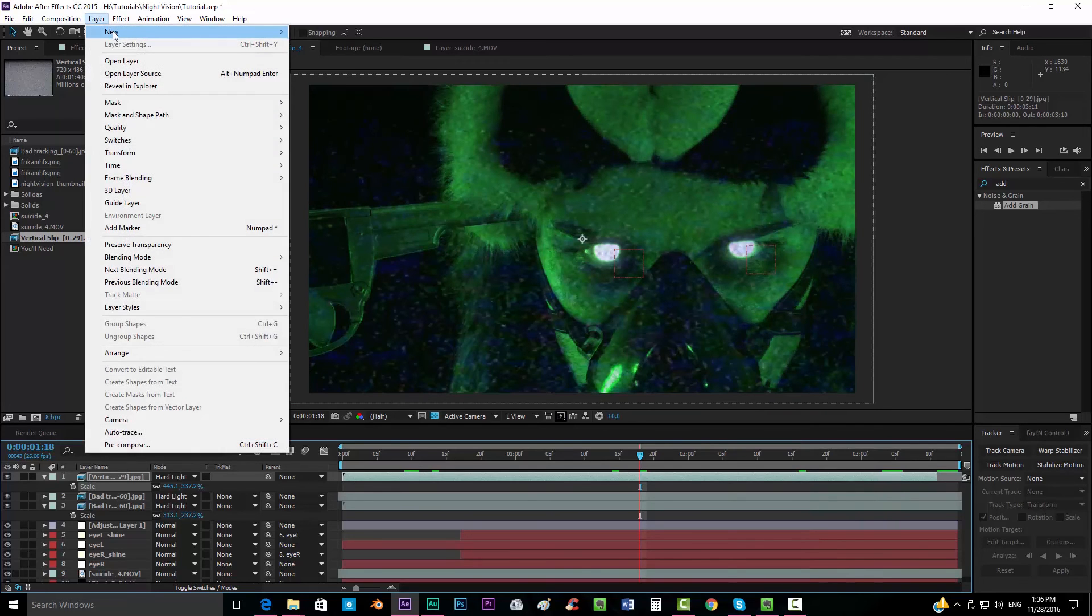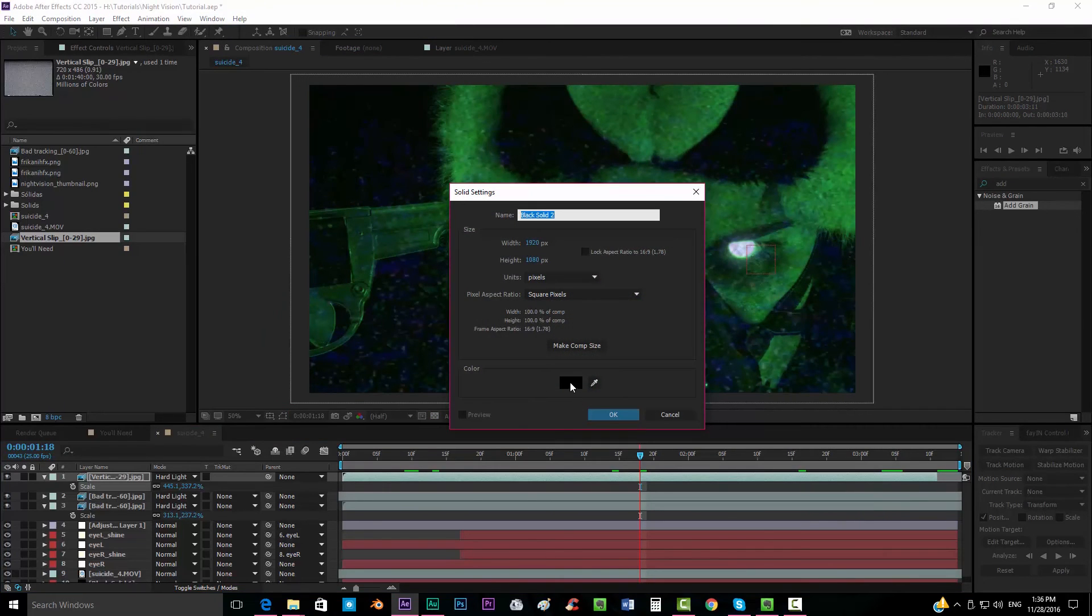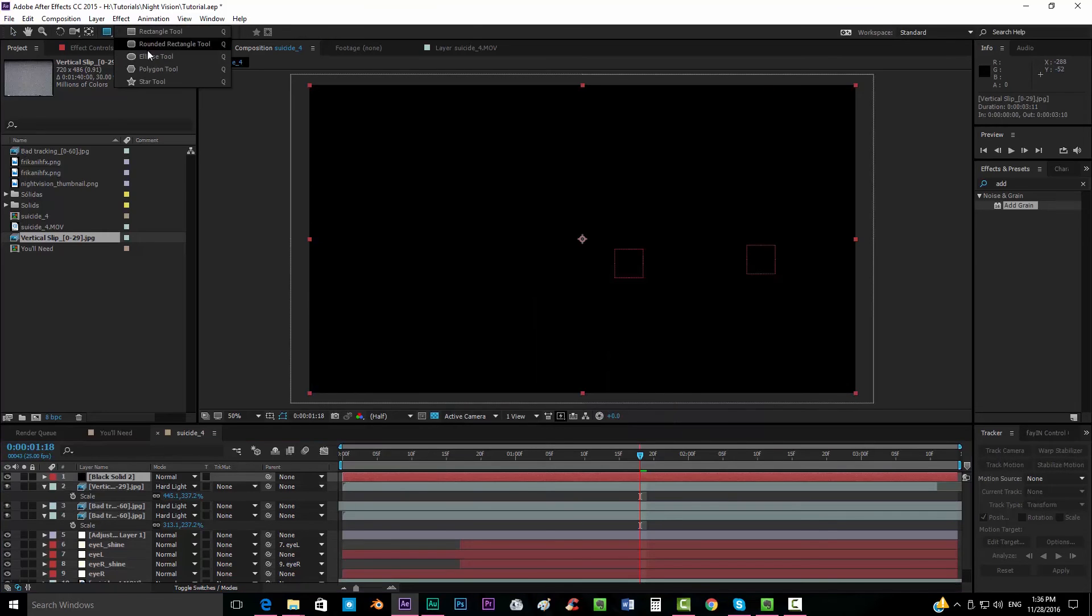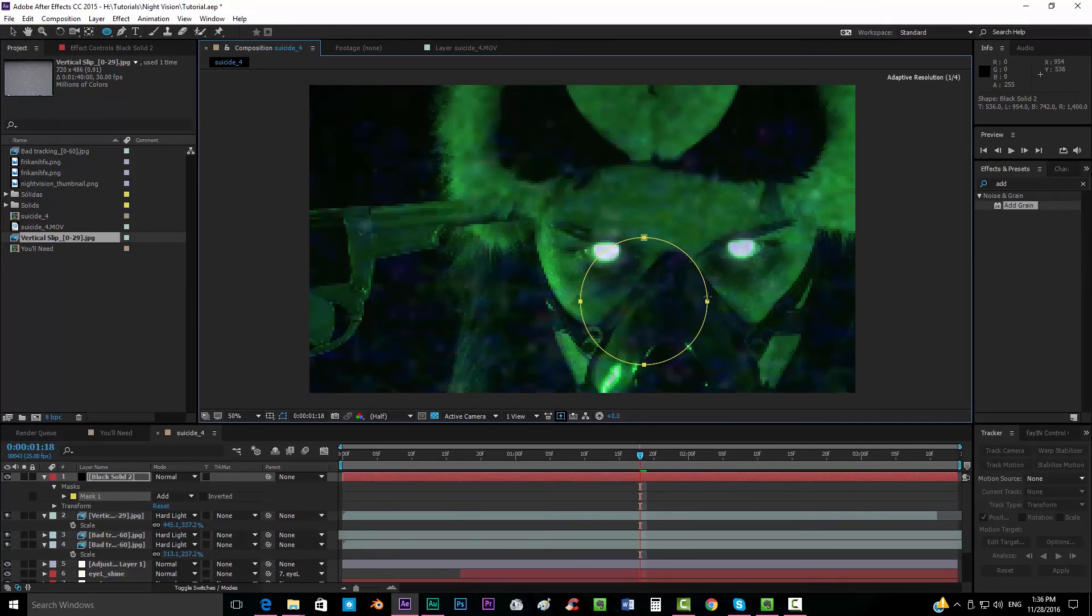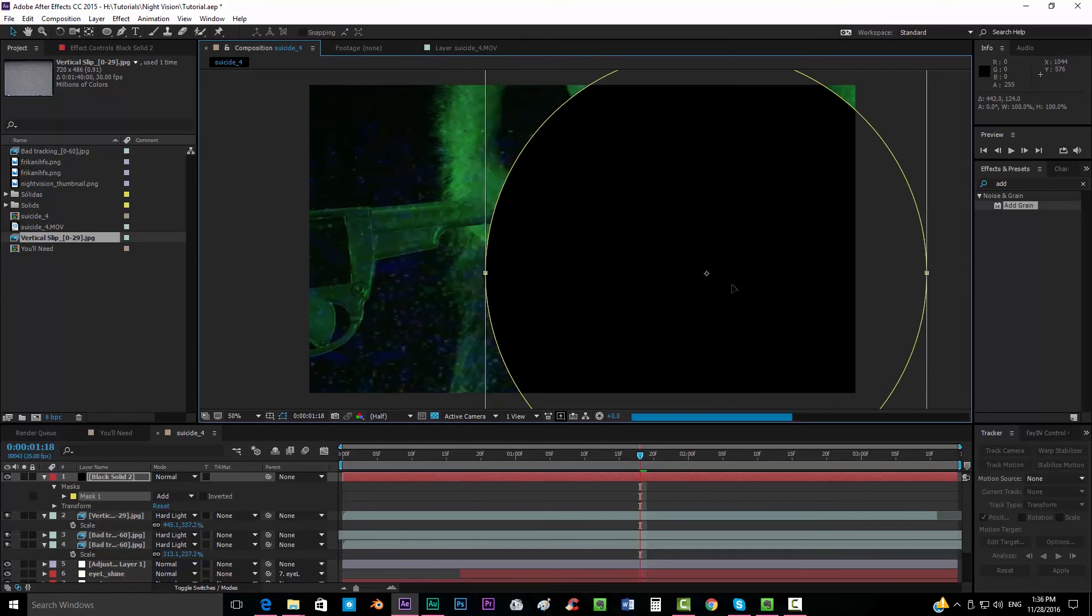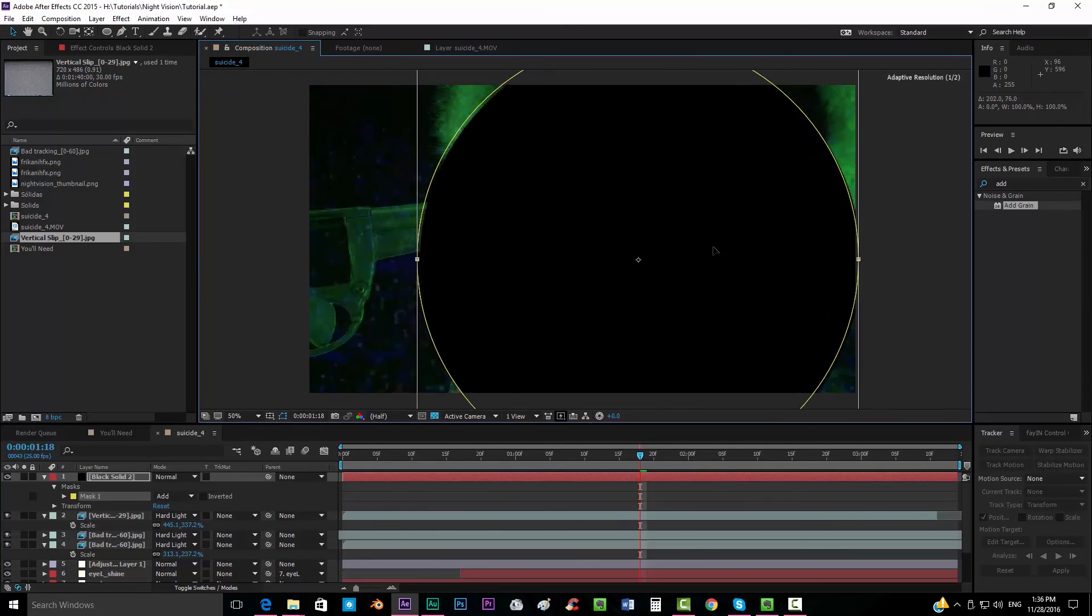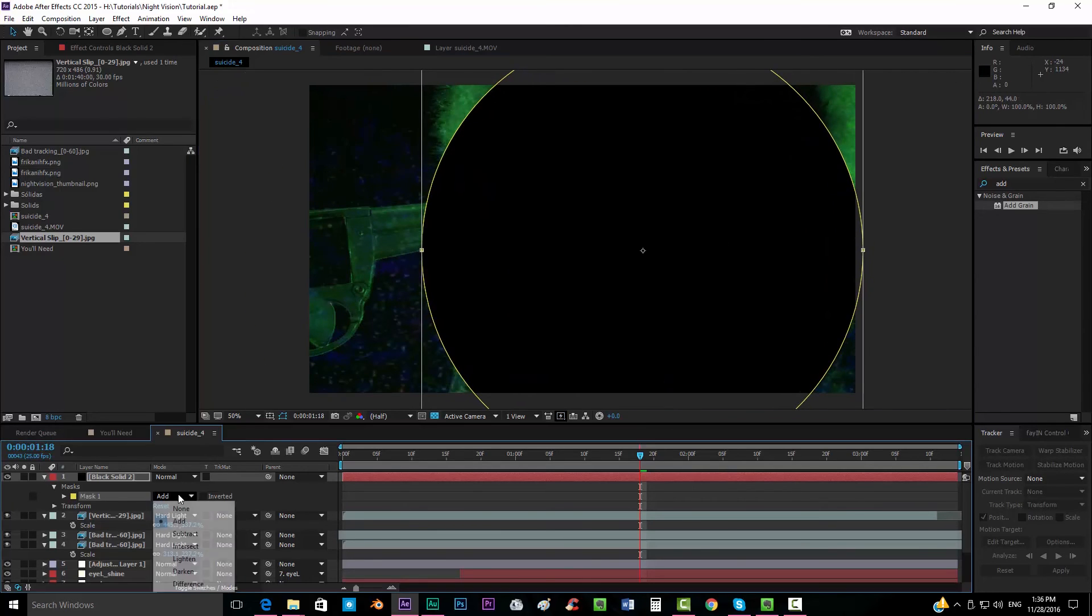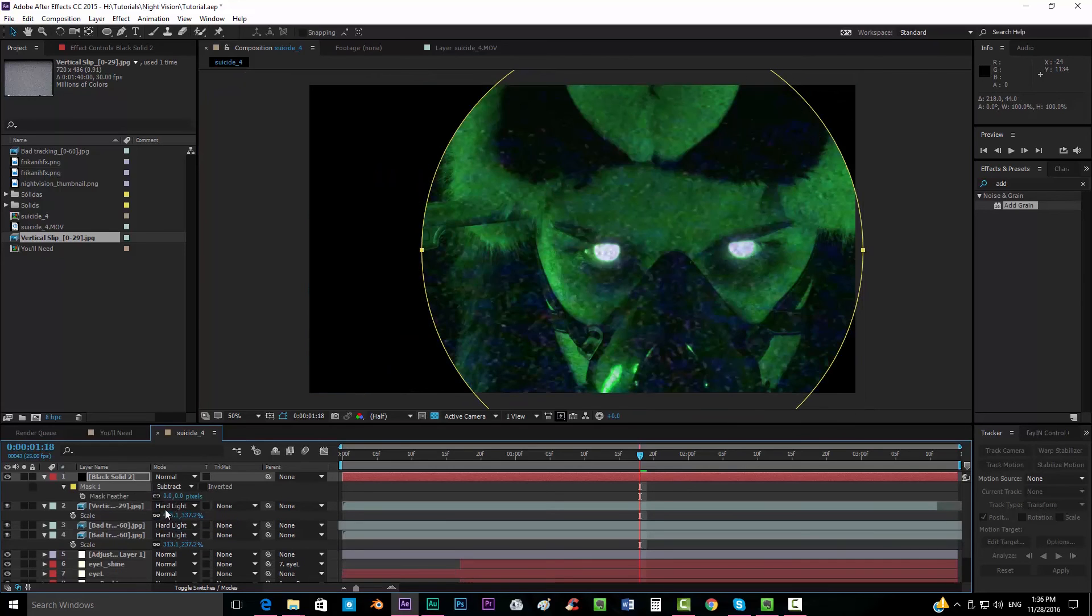We're going now to add a new solid, make it black. We're just going to take the ellipse tool, put it something over there. Actually I'm going to move it a little bit because the main focus is here in the face so I'm just going to move it here. We're going to put it on subtract mode.